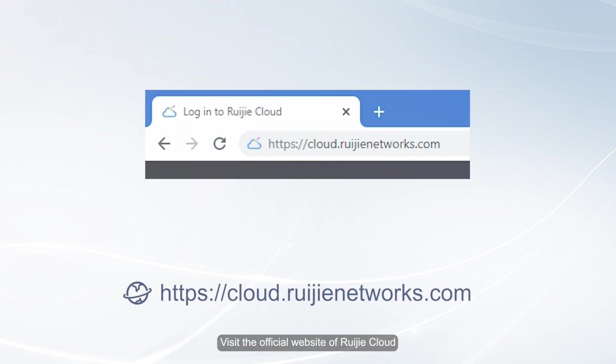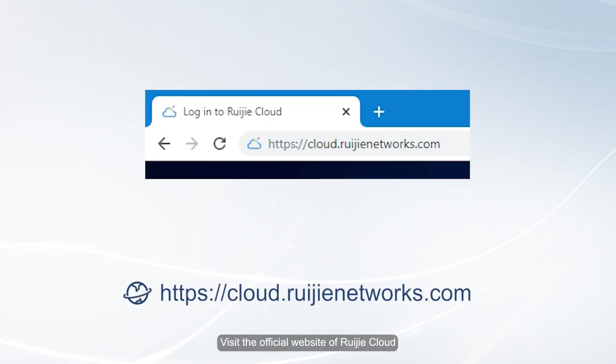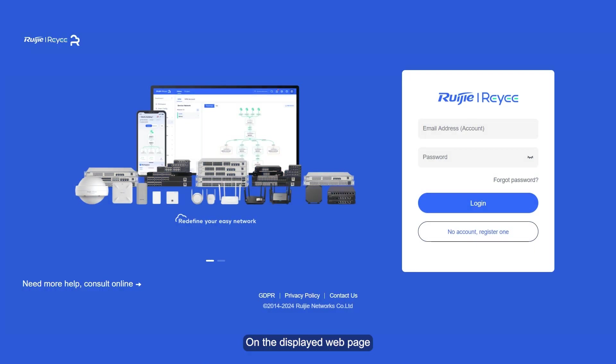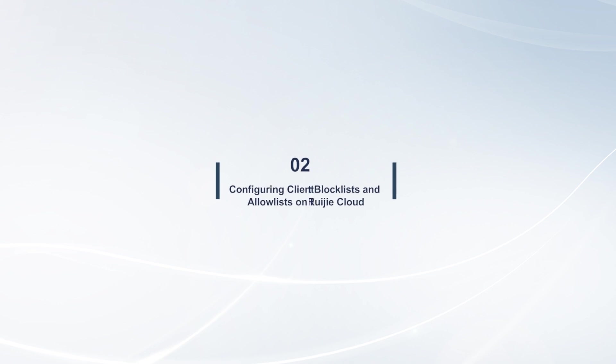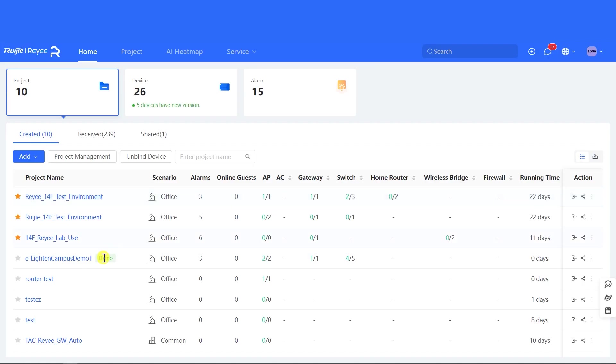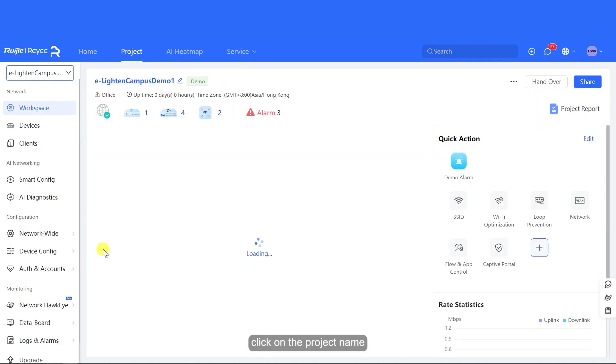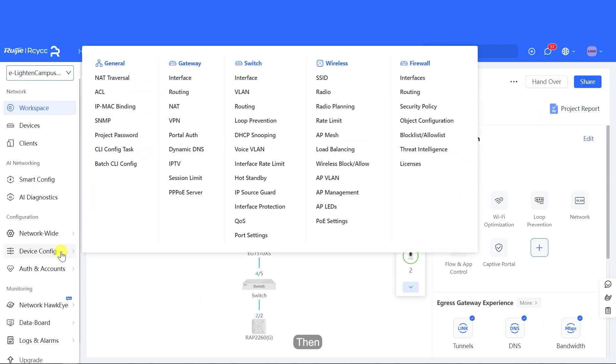Visit the official website of Muechia Cloud. On the displayed webpage, enter your username and password, and click Login. On the homepage, click on the project name.